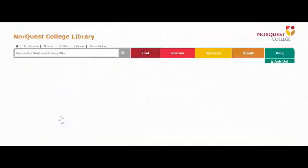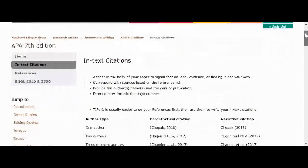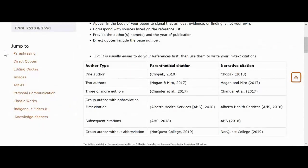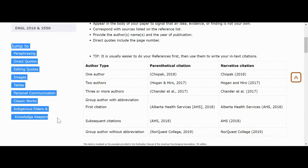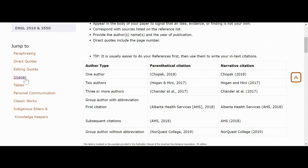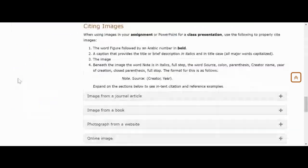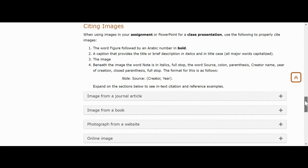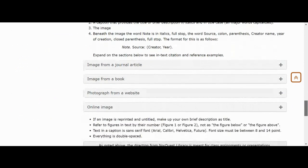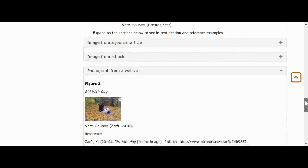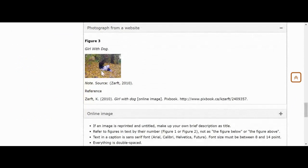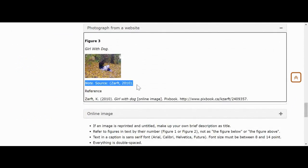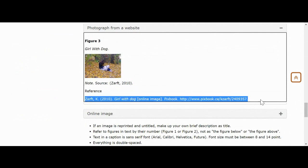The in-text citations tab gives examples for how to do different types of in-text citations. You'll notice on the side there's a jump-to list, which lets us skip directly to the parts of this page we might like to visit. For example, if I want to cite an image, I'll click on Images and it will give me examples for how to write an image citation, with specifics for several different types. If my image is a photograph taken from a website, I can see the example which shows how to write an in-text citation for that referenced image.